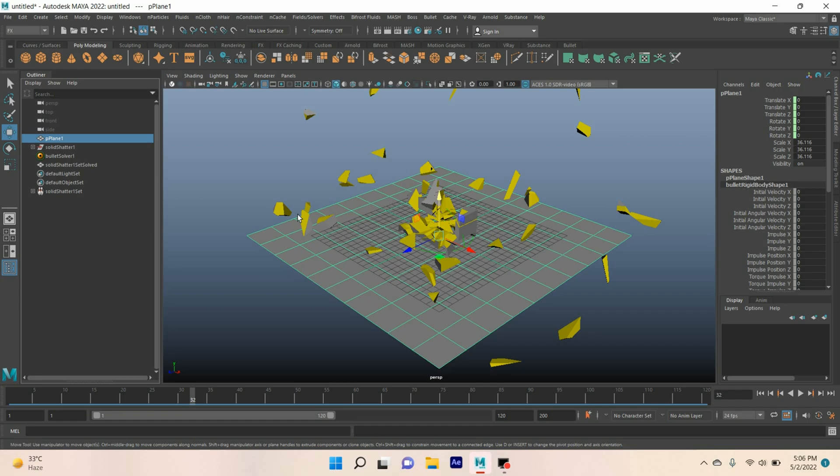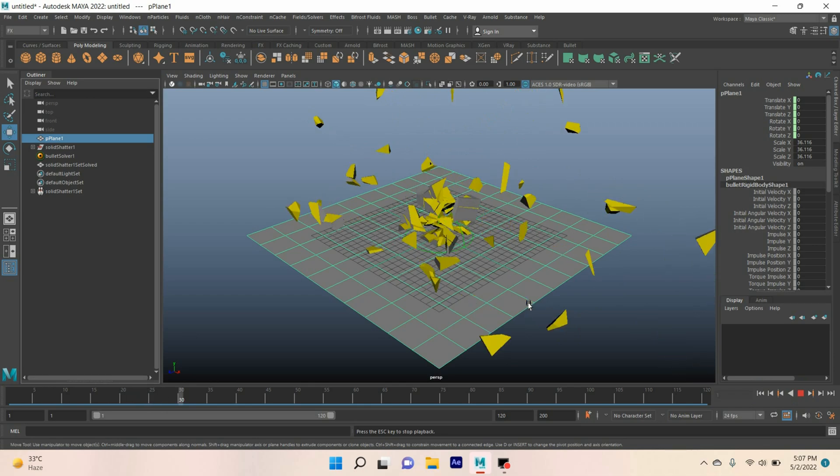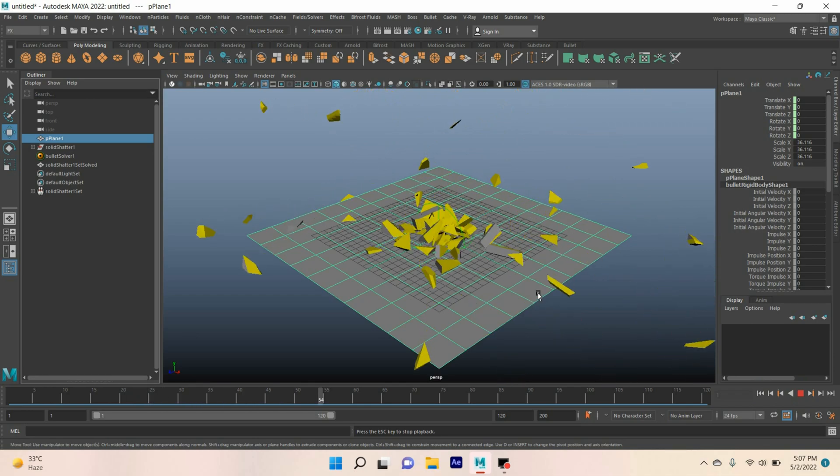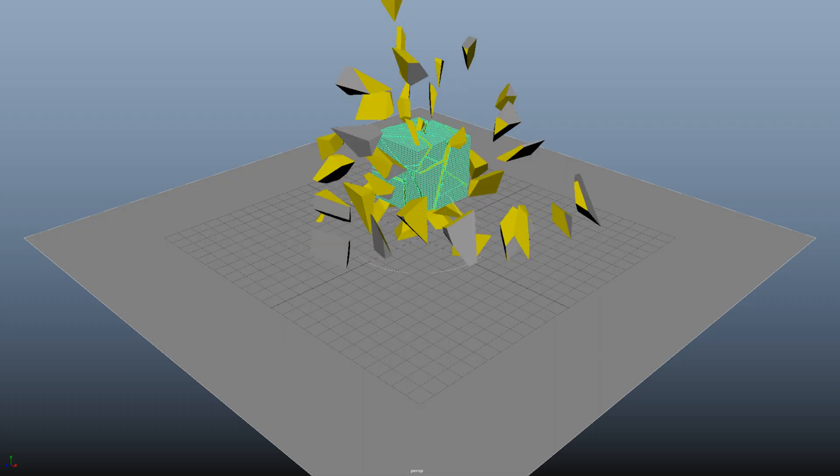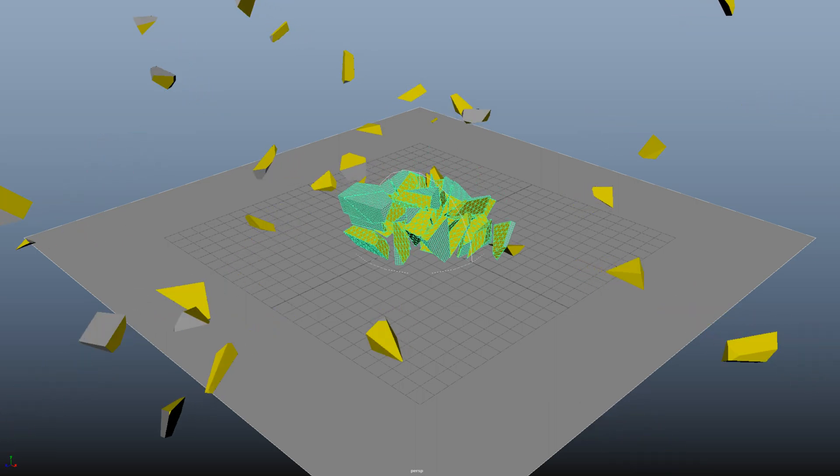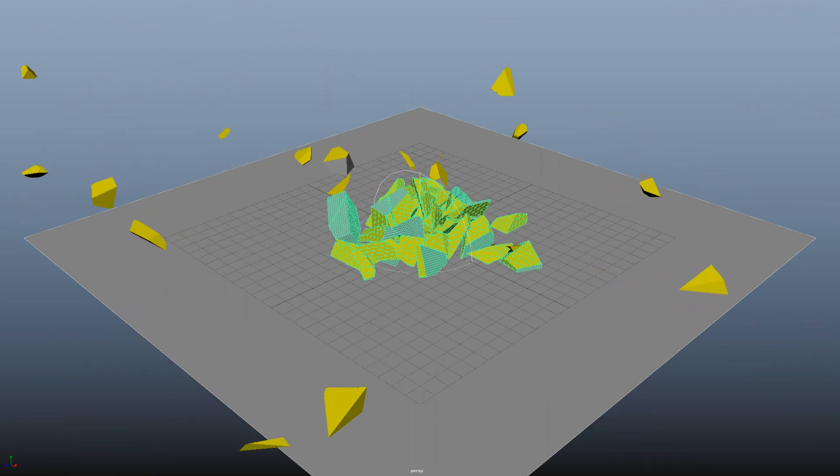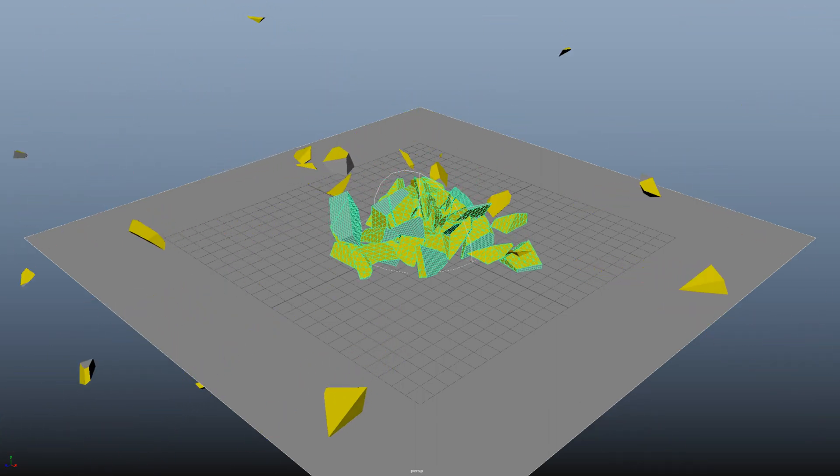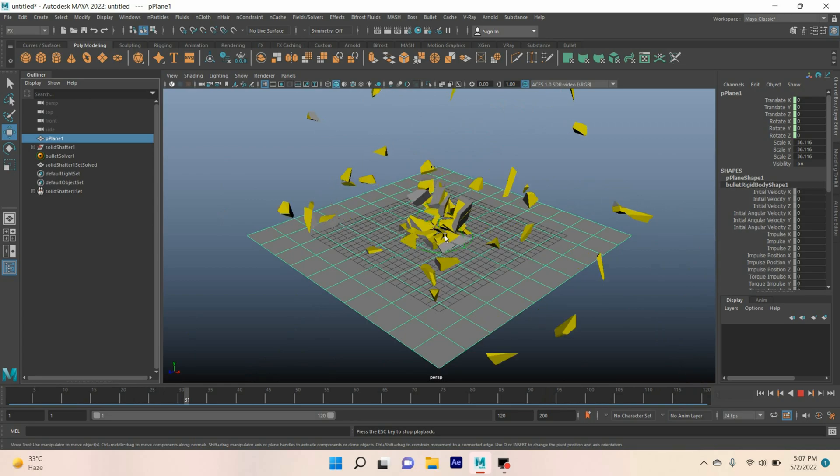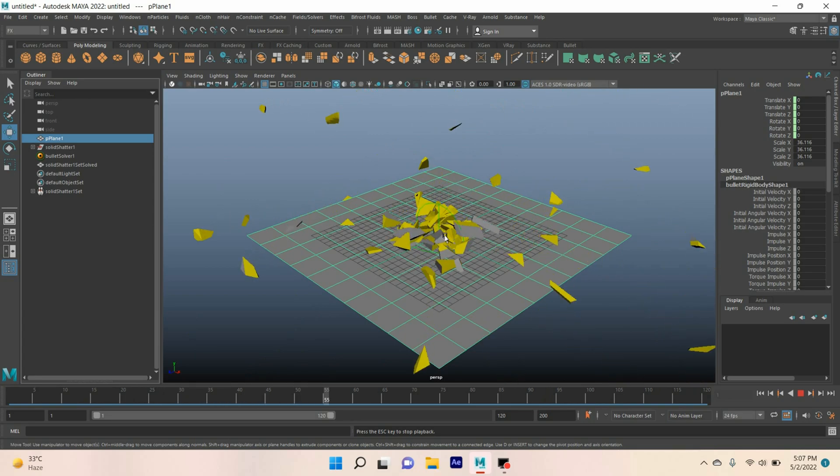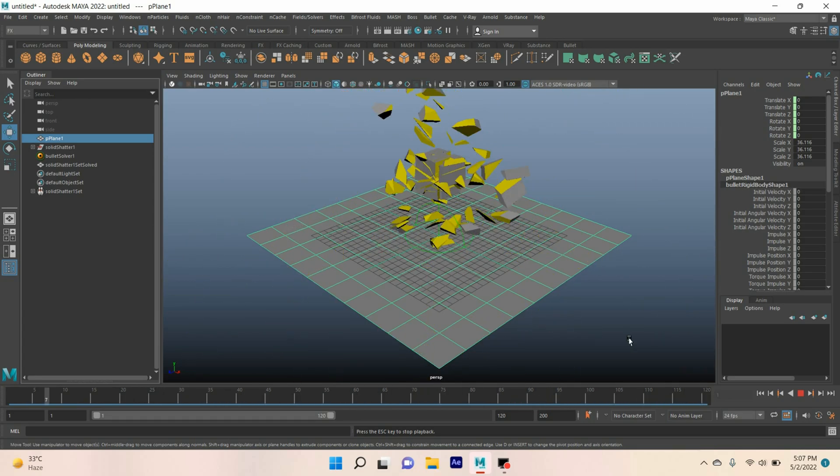Okay, in this tutorial I'm going to show you how to create a bullet shattering effect by breaking a polygon cube into pieces. Our final result will be just like this one. So let's get started.